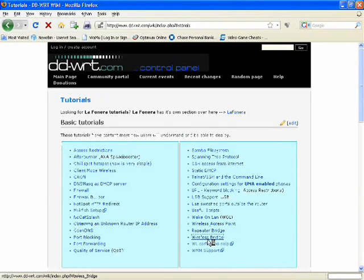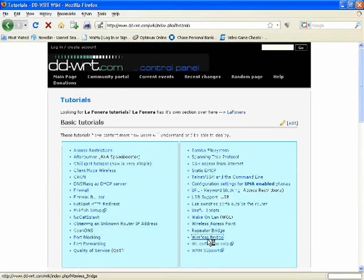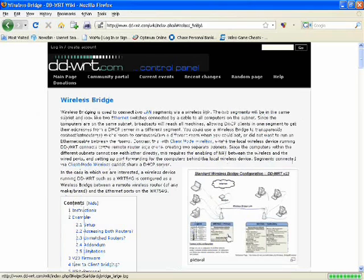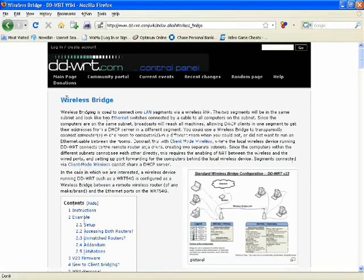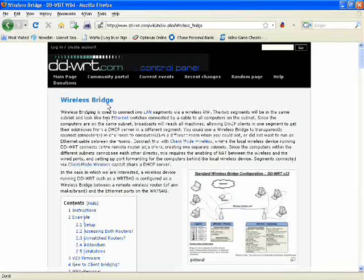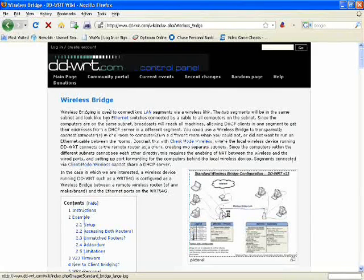And once you go to wireless bridge - I'm waiting for the page to pull up - you can basically set that up. And if you don't know what a wireless bridge is, I'll pull up the picture so you know what it is.